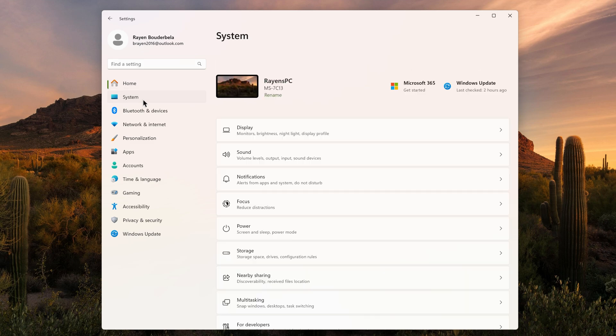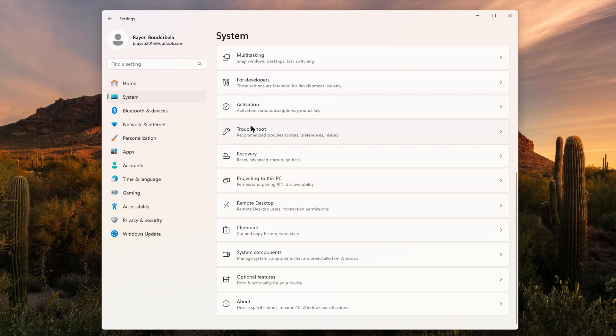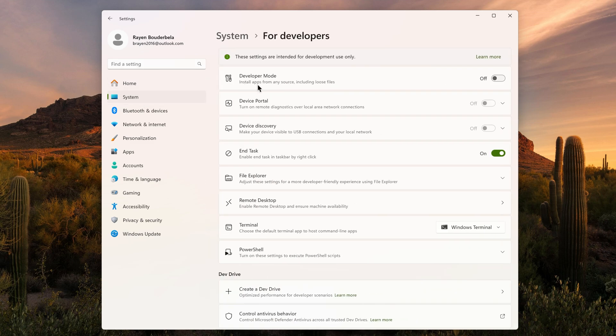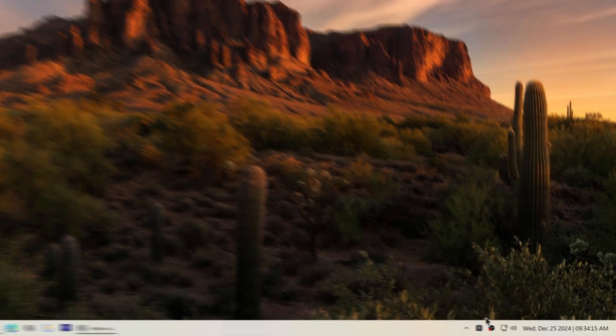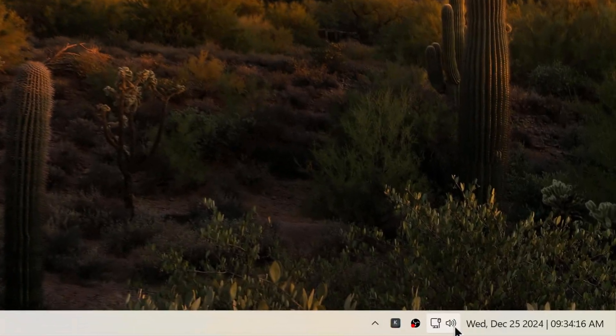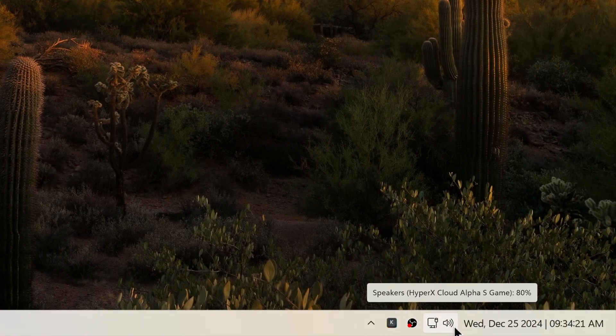Scrolling on top of the sound icon will adjust the volume.